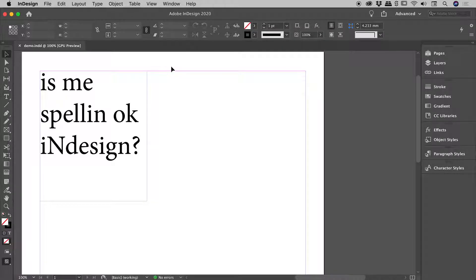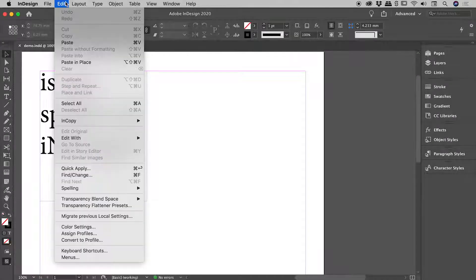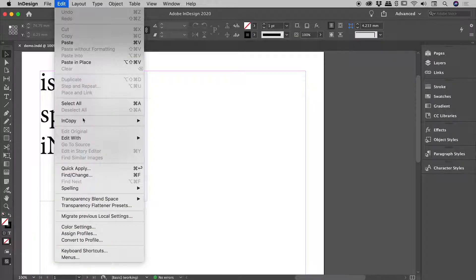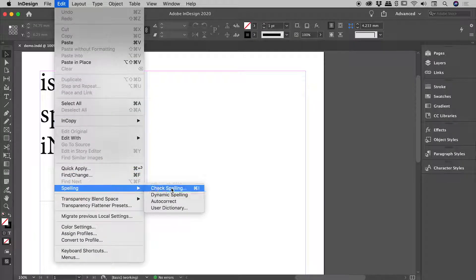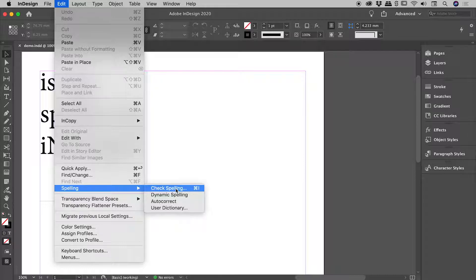A lot of people don't know that you can actually check your spelling here inside of InDesign. Up under the Edit menu is Spelling. Let's choose Check Spelling. Also note the keyboard shortcut there, Command or Control I.